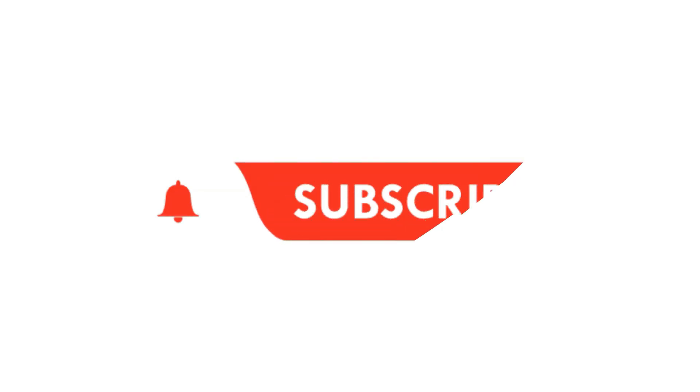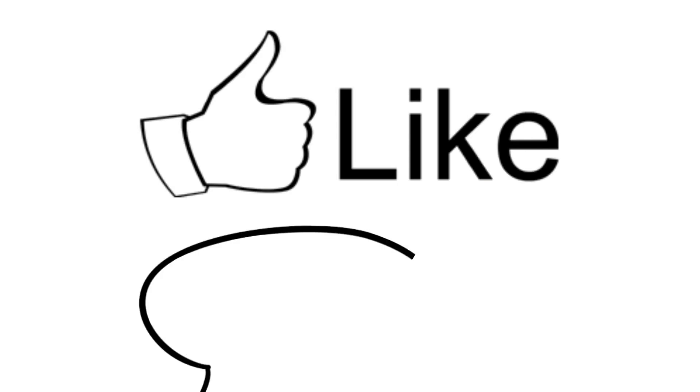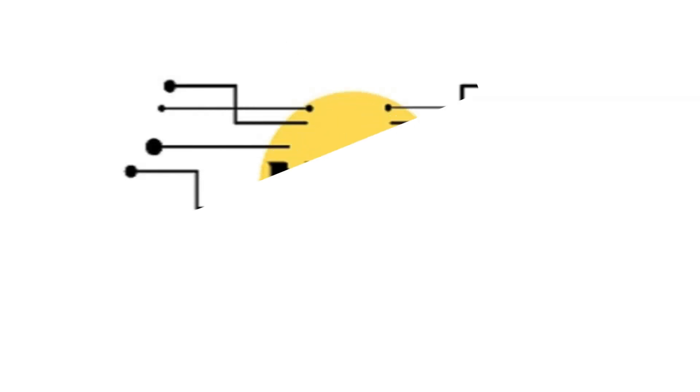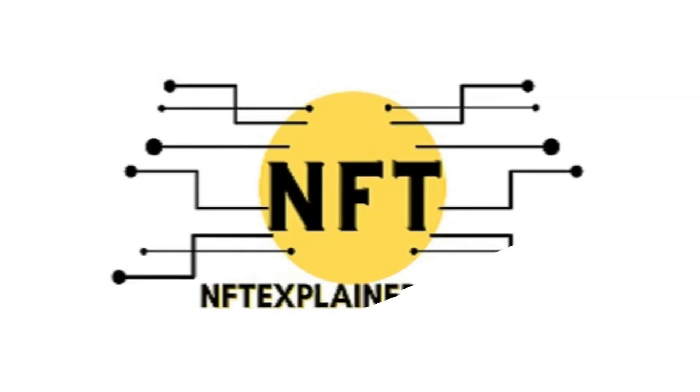Thanks for learning with NFT Explained! If you made it this far in the video, please do our team a favor by subscribing, leaving a like and a comment, and checking out our other socials, linked below. We will also include the link to this article, which includes more examples and much more information.